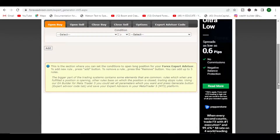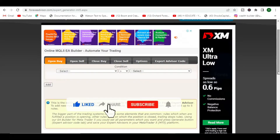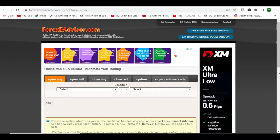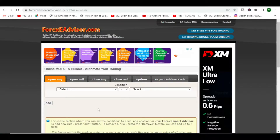Hi guys, welcome back to the channel. In this video I'm going to show you how to deal with MQL5 files. It's a question I usually encounter in videos where I show you how to create free forex robots or turn your own strategy into a robot using this platform called Forex EA Advisor, and also FX Dreamer. This is particularly for Forex EA Advisor.